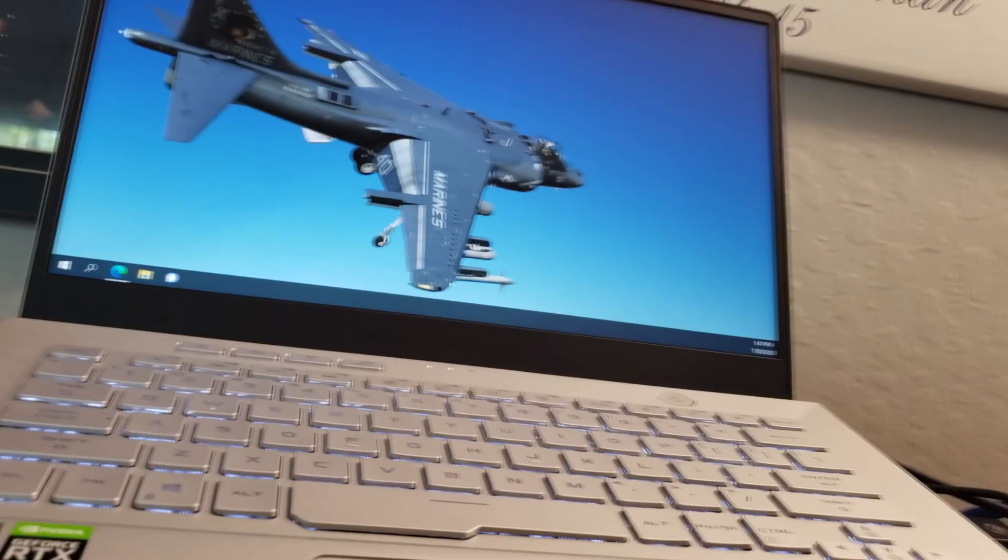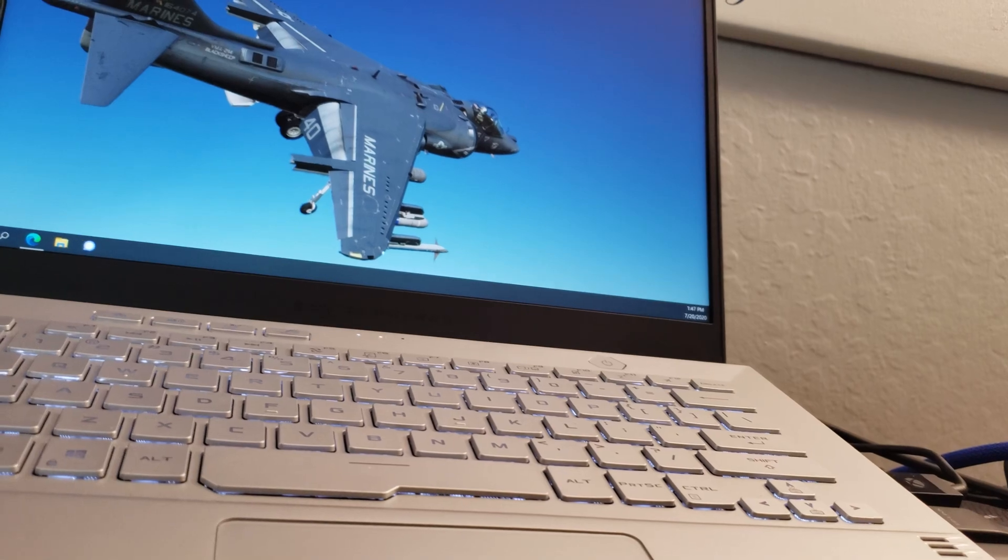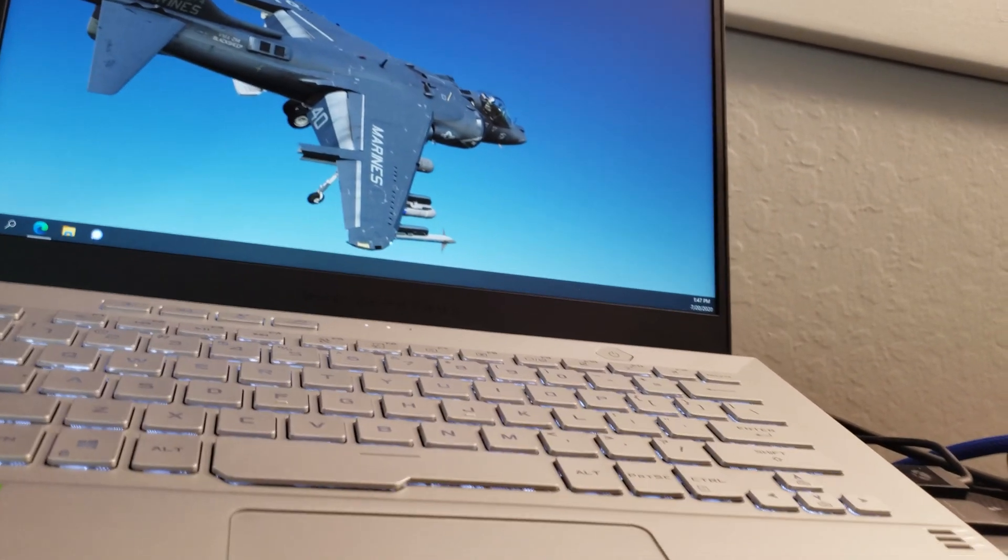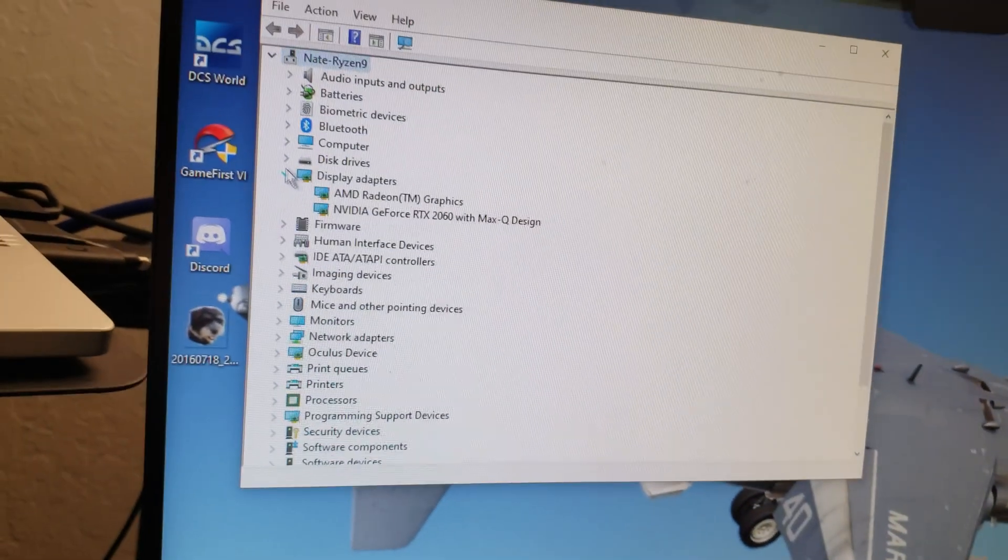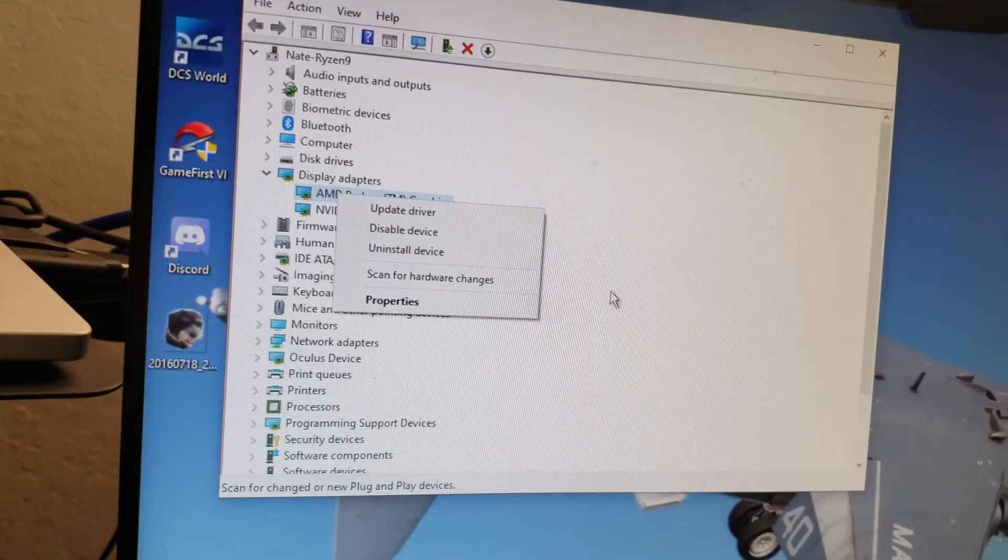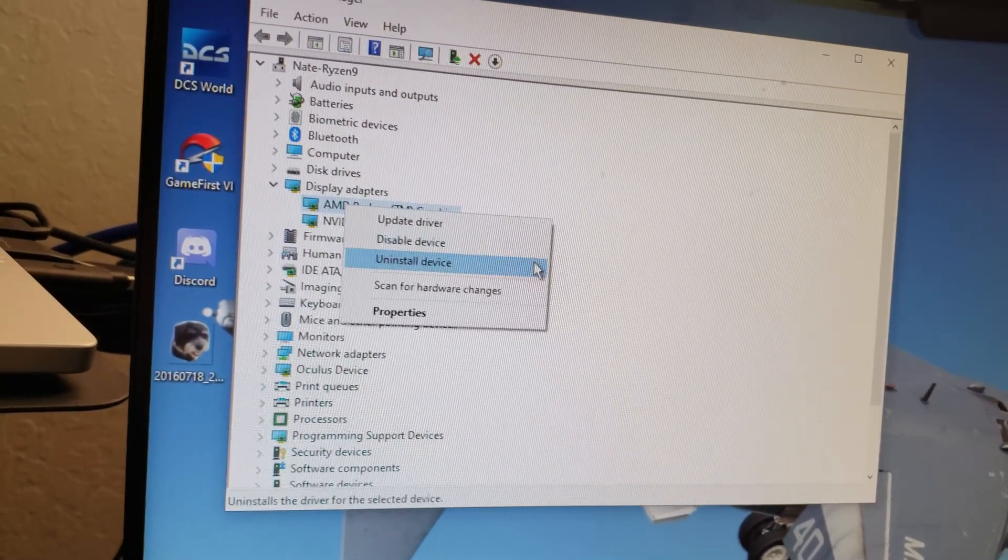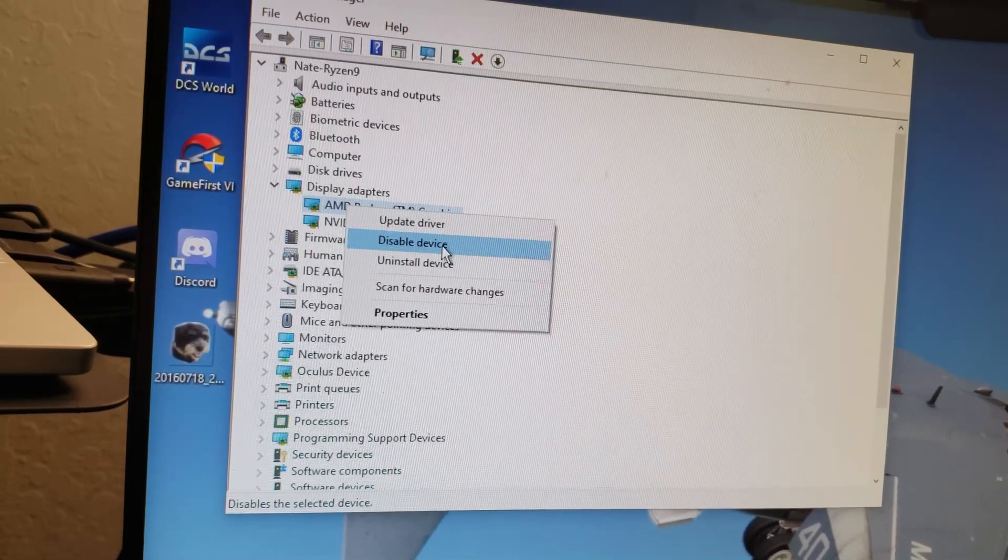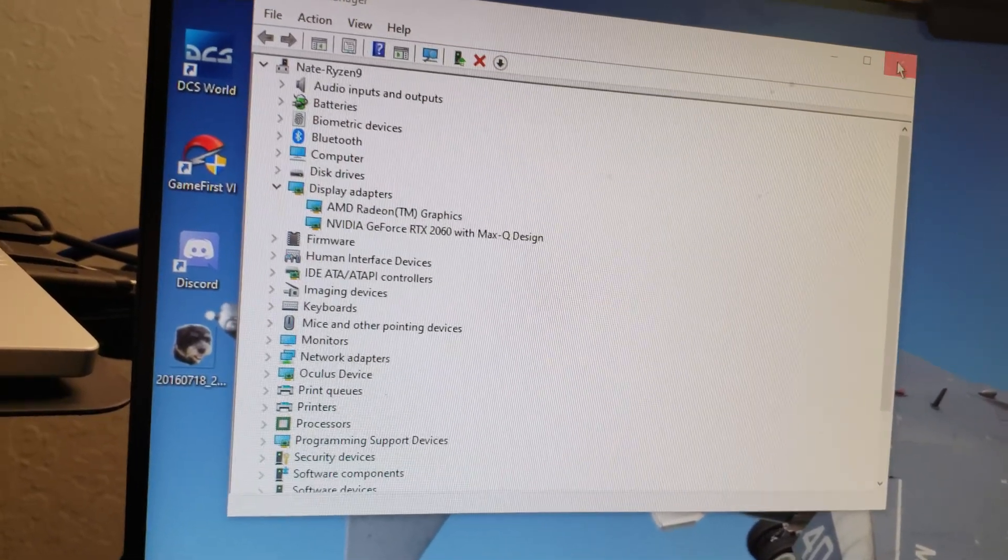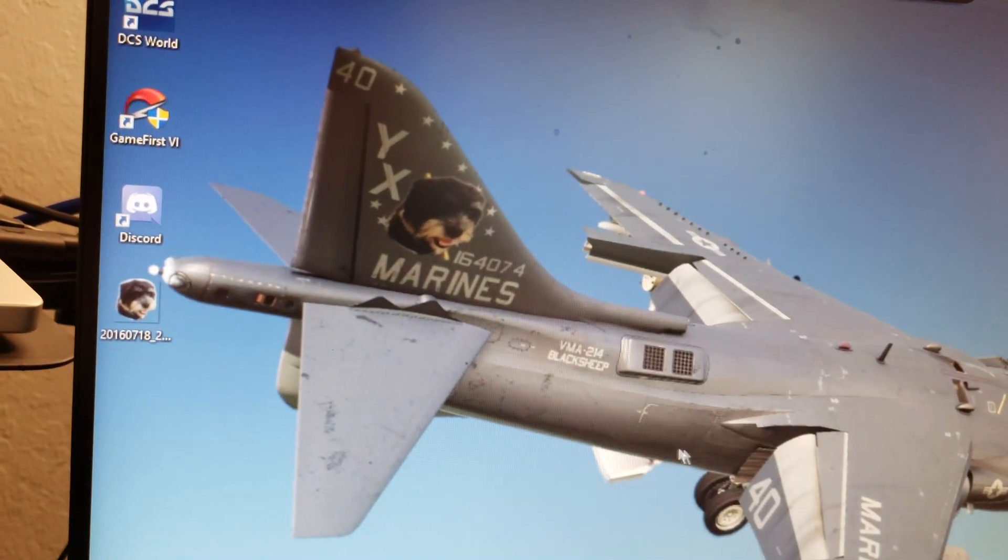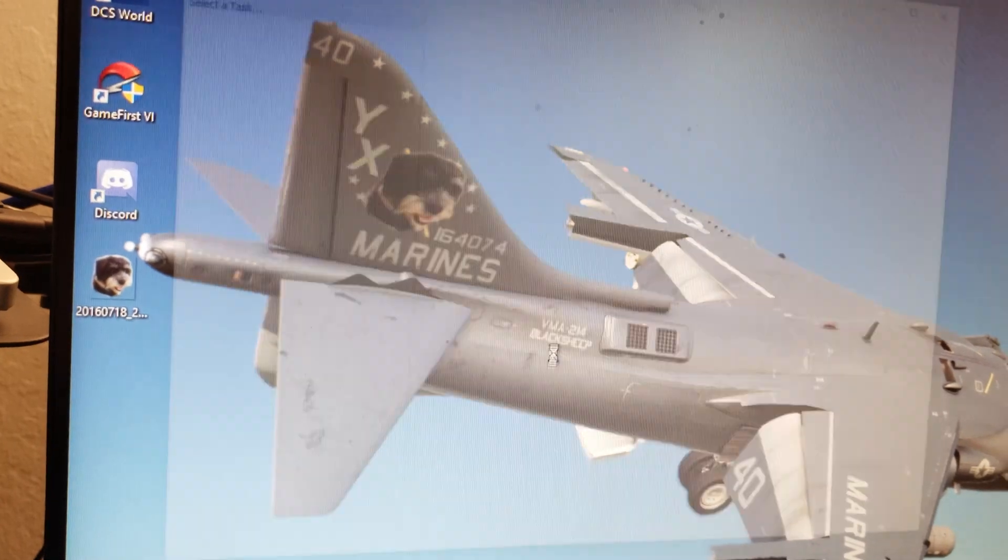Once you get it running home on your VR headset, you can go back into your device manager, and then under your display adapters, you can re-enable this. Make sure you've already run your Oculus software and make sure it's working before you basically turn it back on, turn on your AMD.